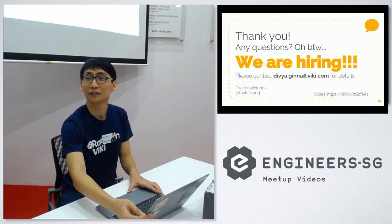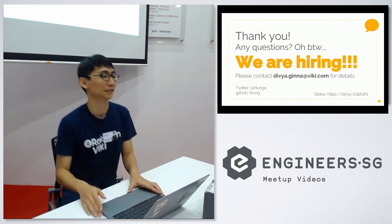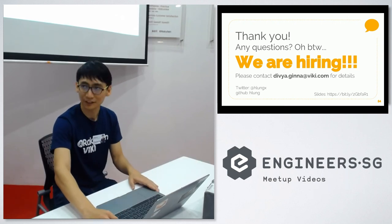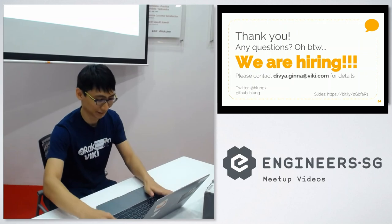Any other questions? Okay, thank you. Thank you.